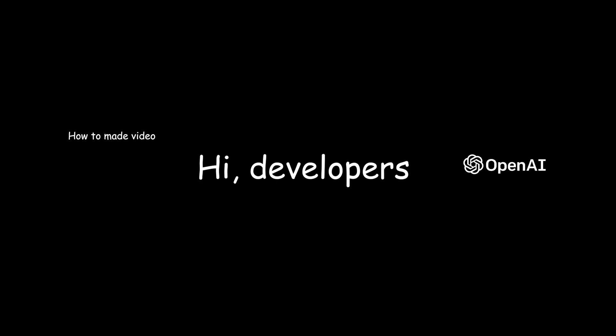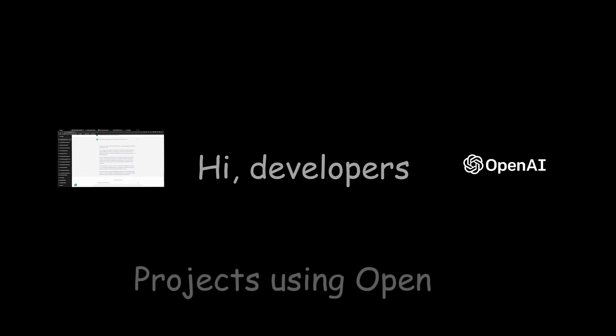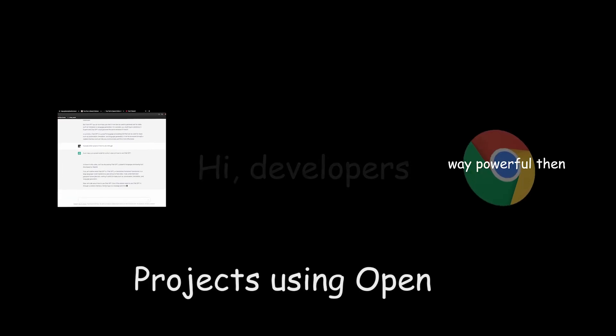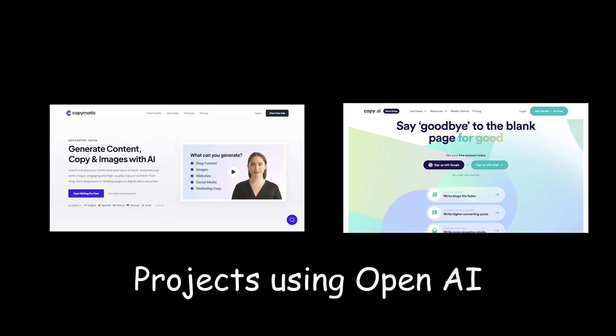Hello developers, I have covered a couple of videos on ChatGPT and OpenAI products. I honestly loved some of the products developed using GPT such as copy.ai and copymatic.com.